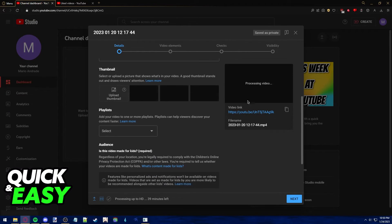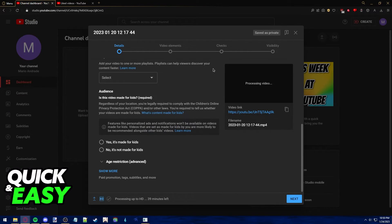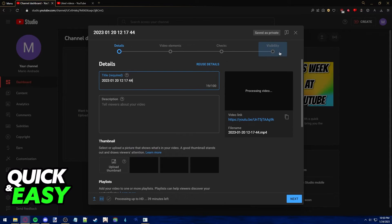After you go through with the setup process for your video, you can publish it publicly.